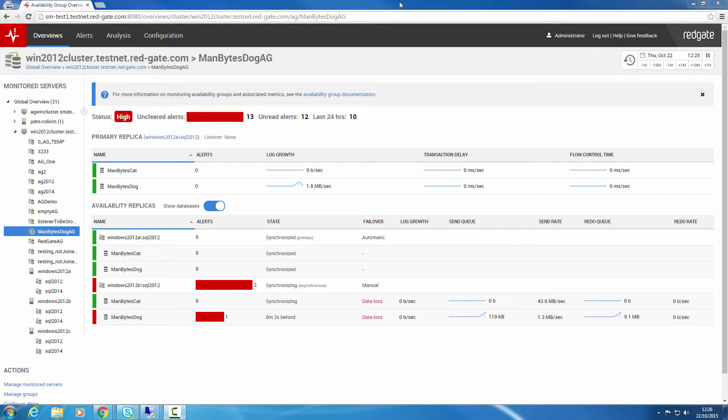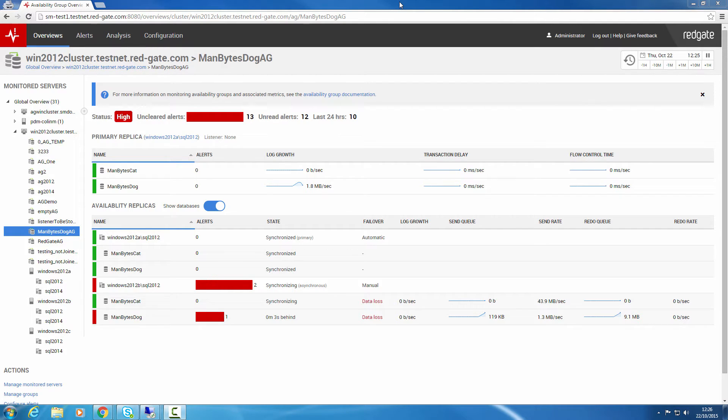Hi, my name is Colin Millerchip and I work at Redgate Software as part of the team developing SQL Monitor. In this short video, I'm going to introduce you to SQL Monitor version 5, which we released in October 2015.